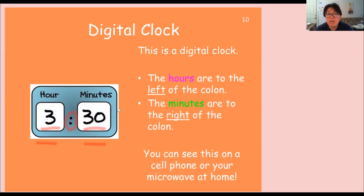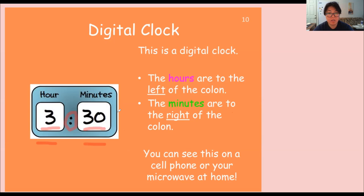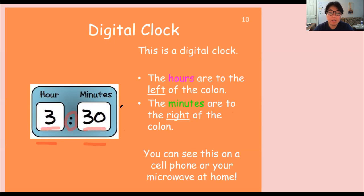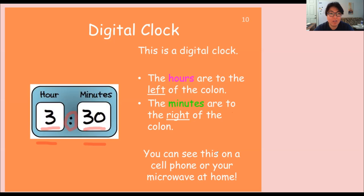Digital clock is a lot easier to tell the time because you should already know how to recognize numbers. You can see digital clock on your cell phone or microwave at home. So we talked about this already.